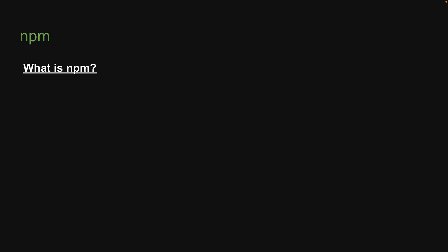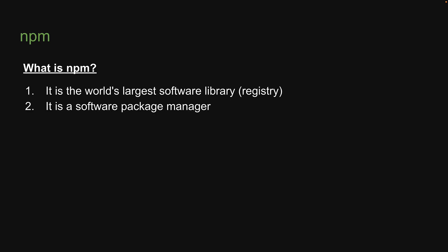Now, what is NPM? Well, NPM is really two things. First, it is the world's largest software library. Second, it is a software package manager. Let's understand more about these two points.